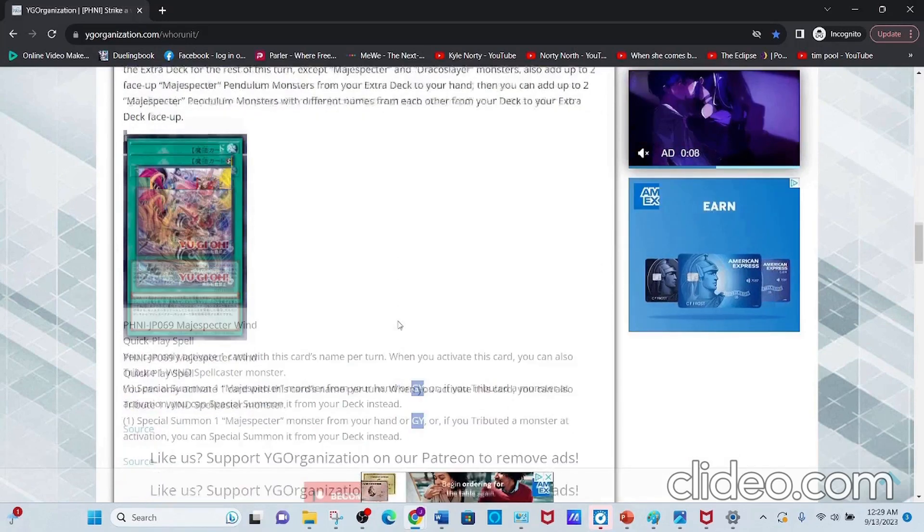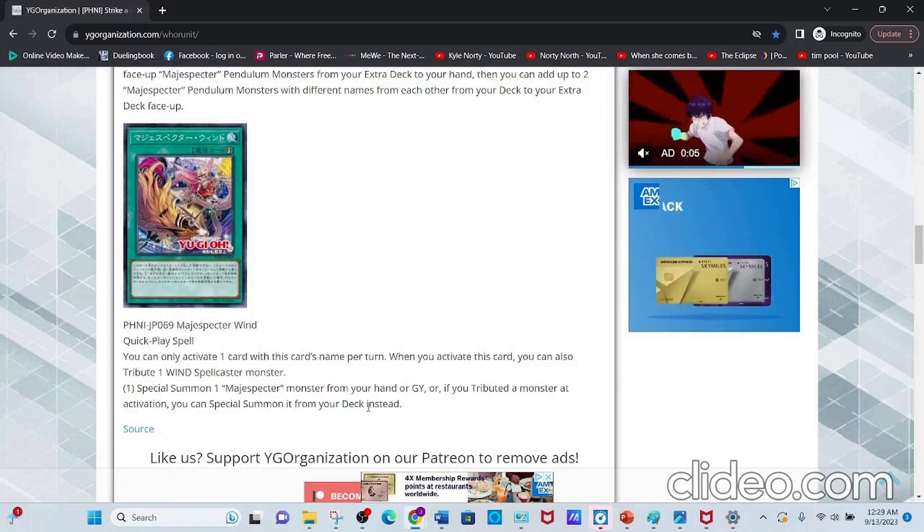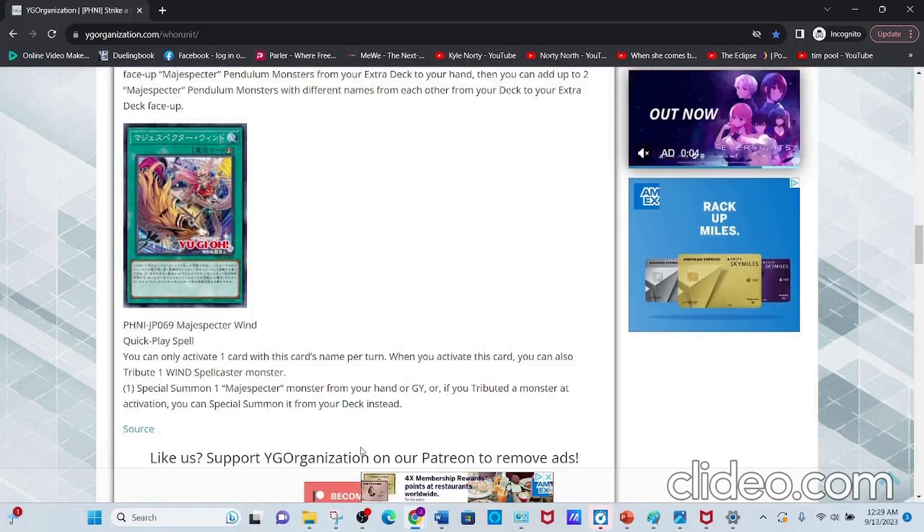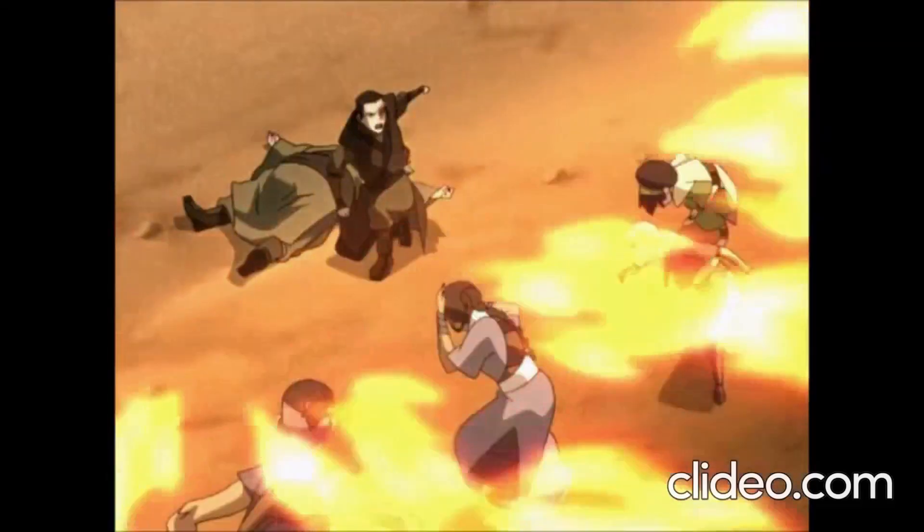Anyways, tell me what you guys think about these new Magispector cards. It's been me, your boy BlueGatzica, and I'm out!